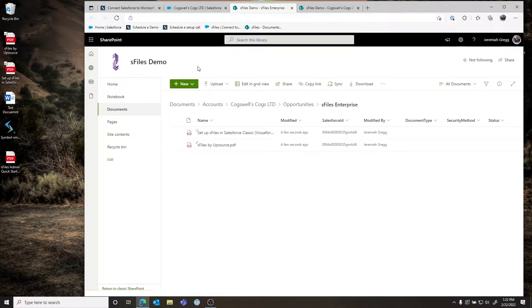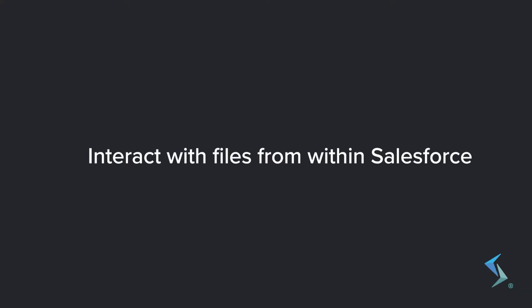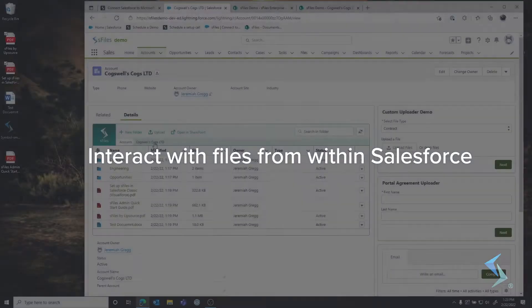With S-Files Standard you're limited to a single document library inside of a single site — in this case 'S-Files Demo' is my site and 'Documents' is my document library. In our Enterprise version you have the ability to link to multiple sites and document libraries, and we'll show that functionality in a moment.